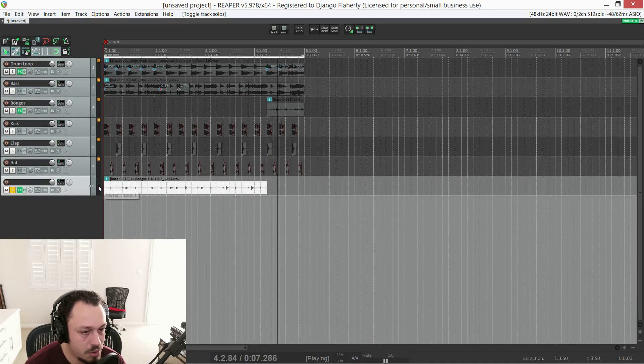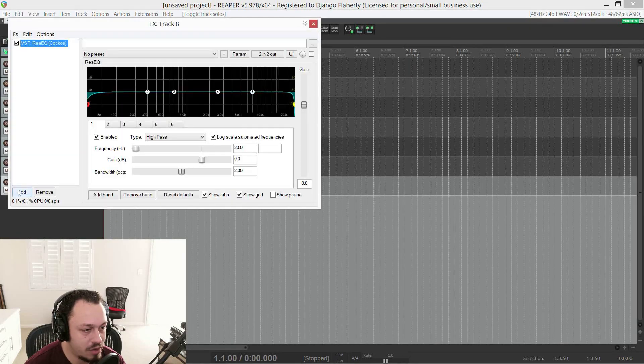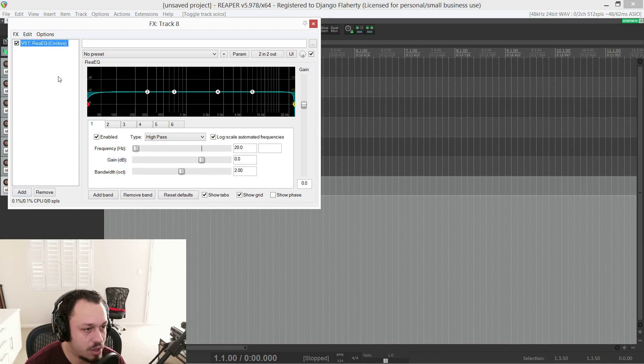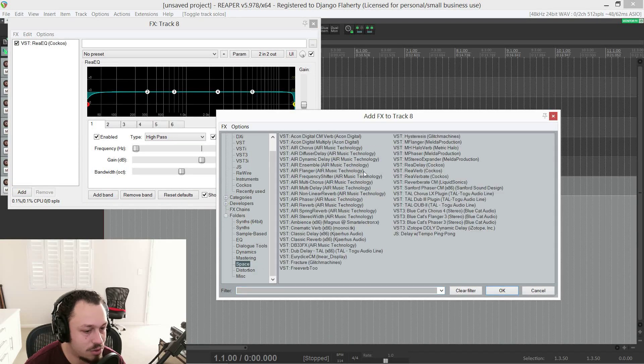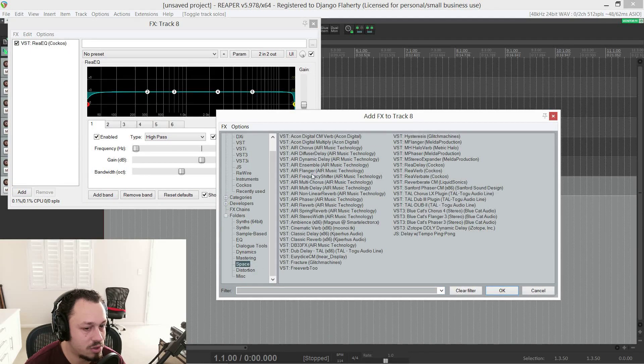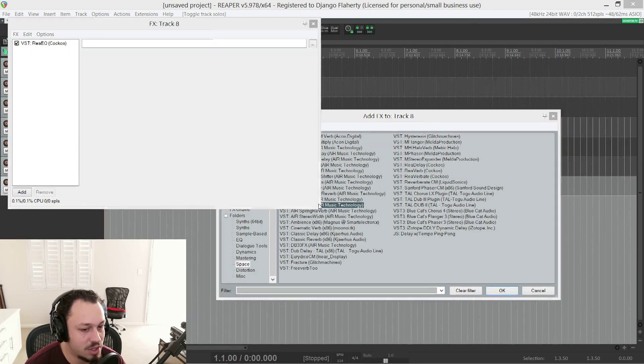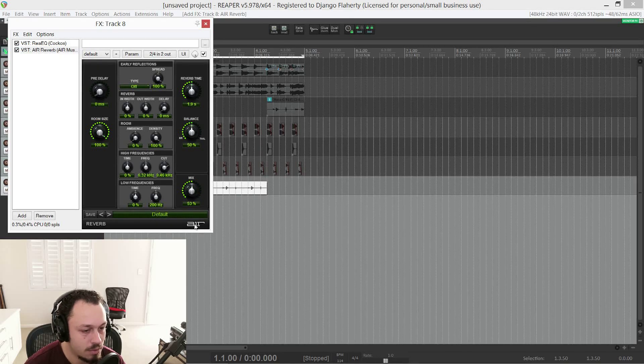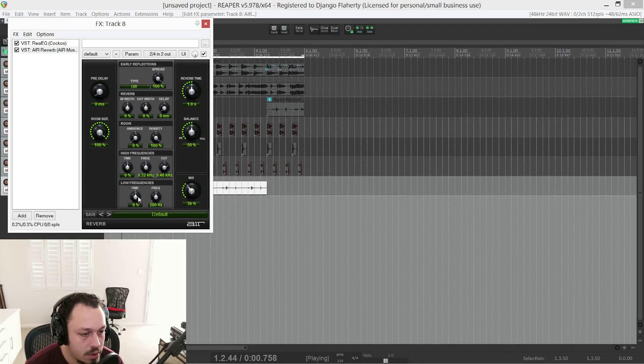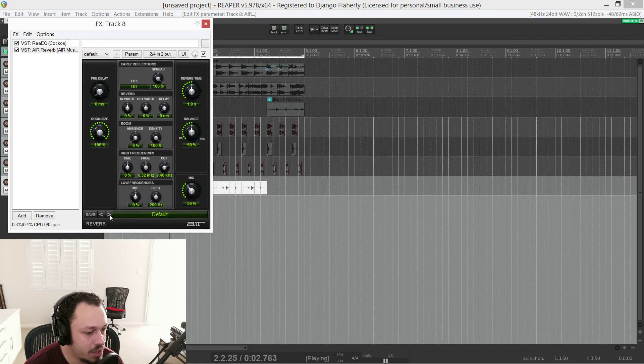So Reaper doesn't have mono tracks. And the advantage of that, of course, is that you can apply stereo effects to a mono source because the fact is most of us are listening in stereo to begin with. So there's a nice big stereo effect.